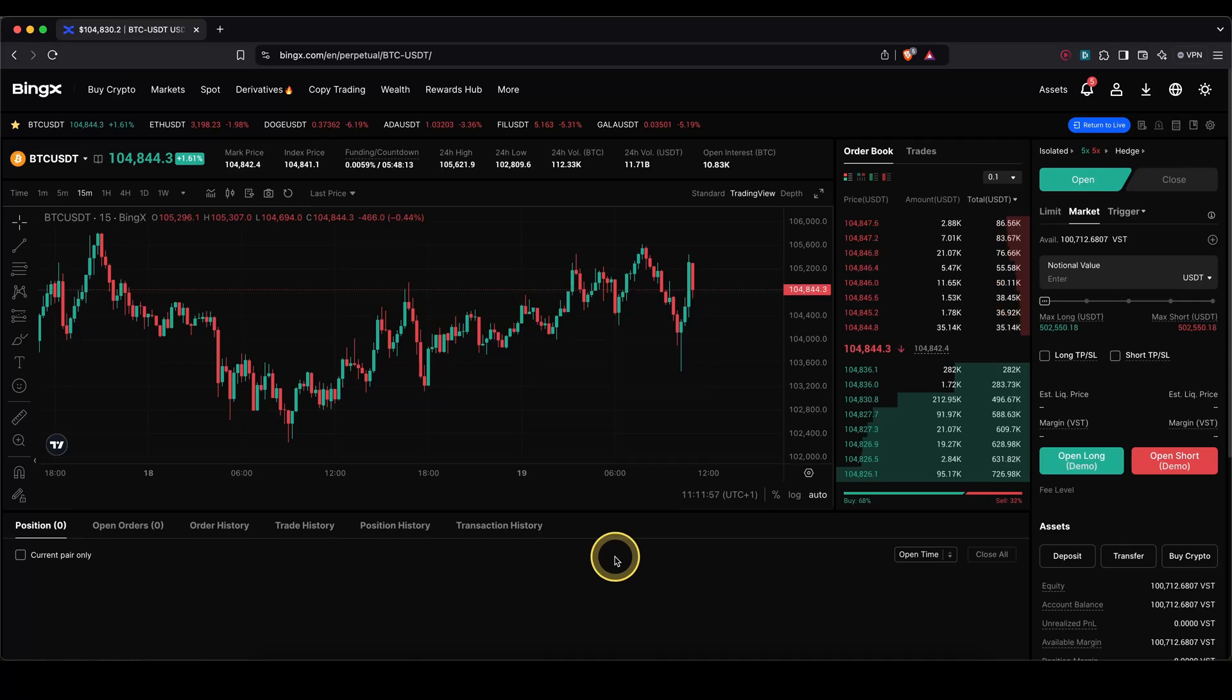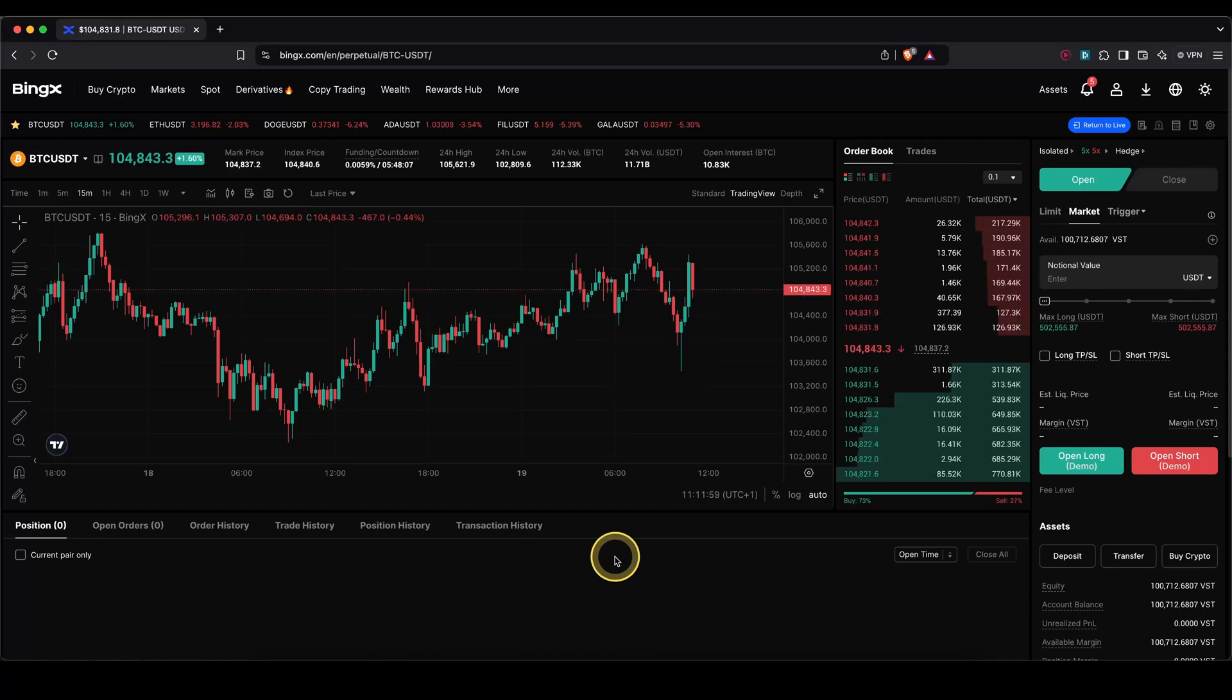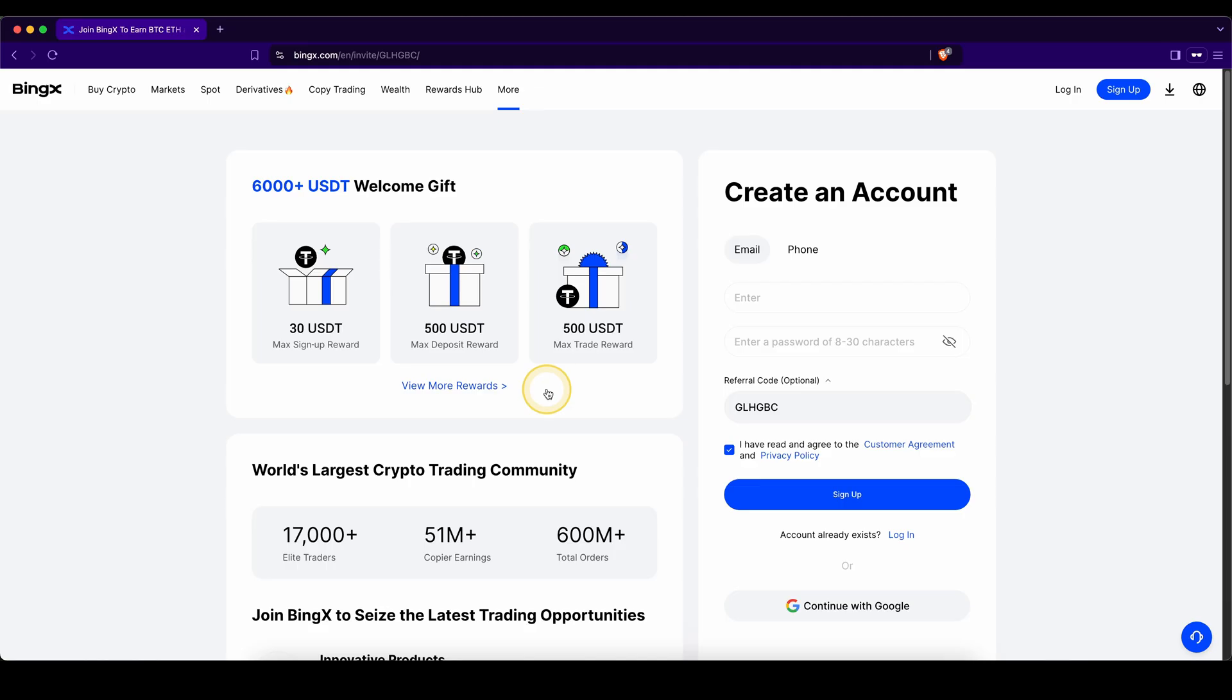In this video I will show you how to quickly and easily add a take profit and stop loss to your position on the platform BingX.